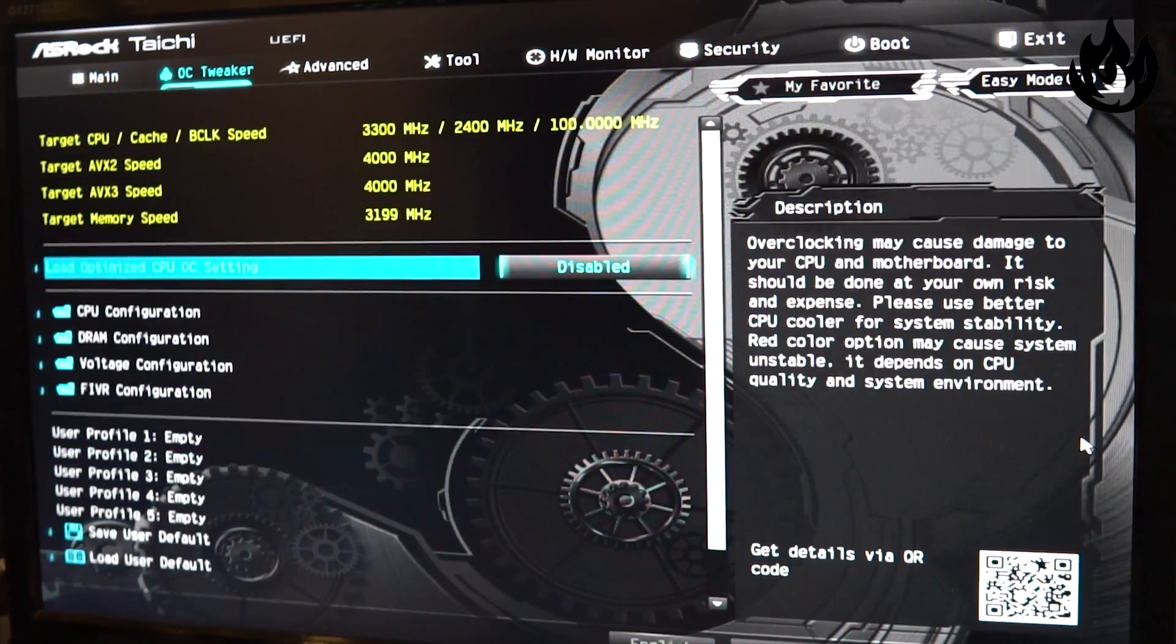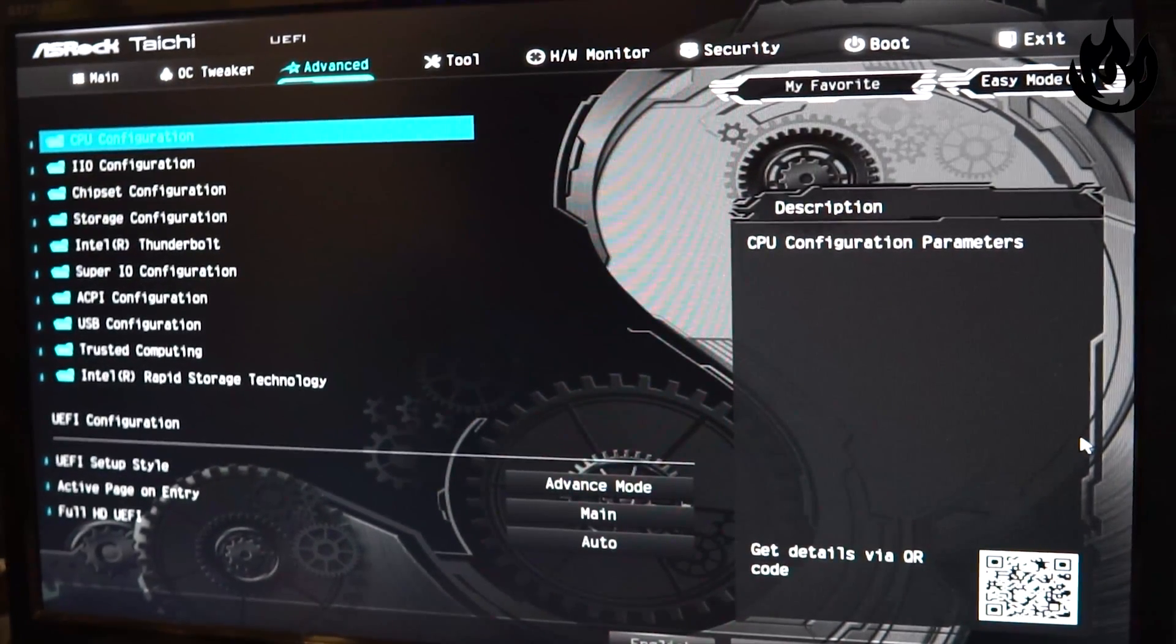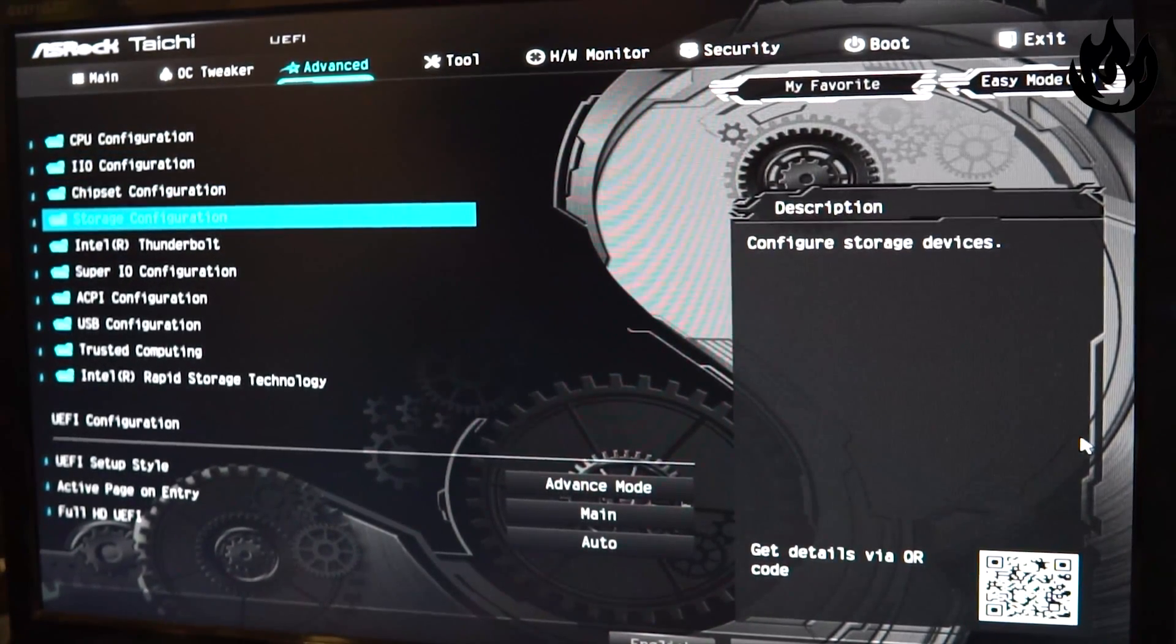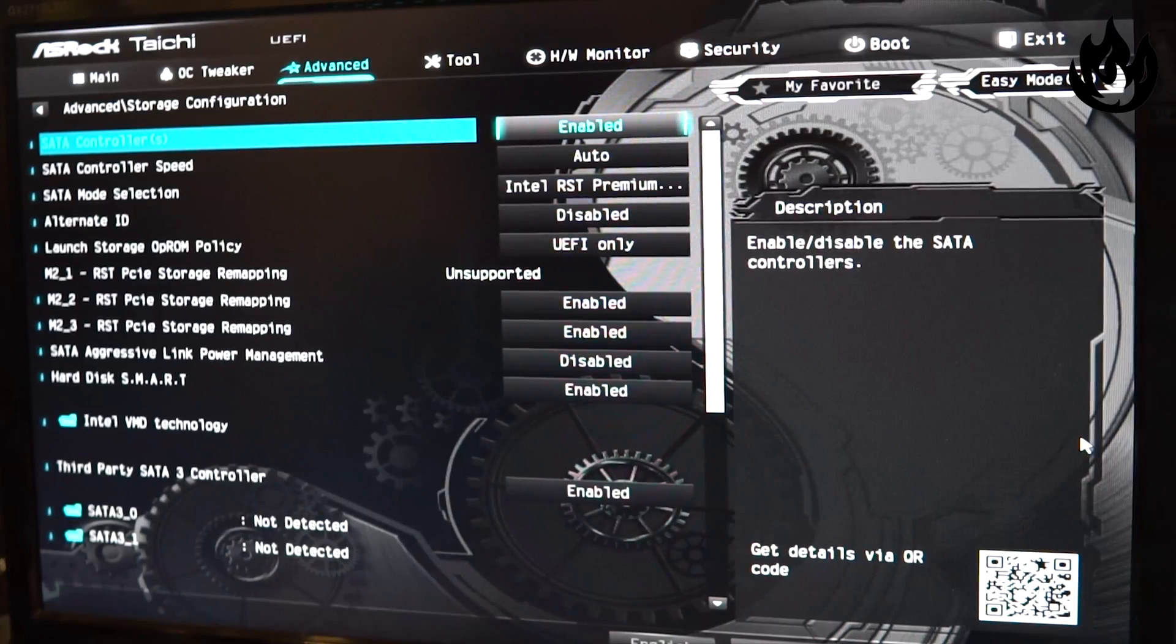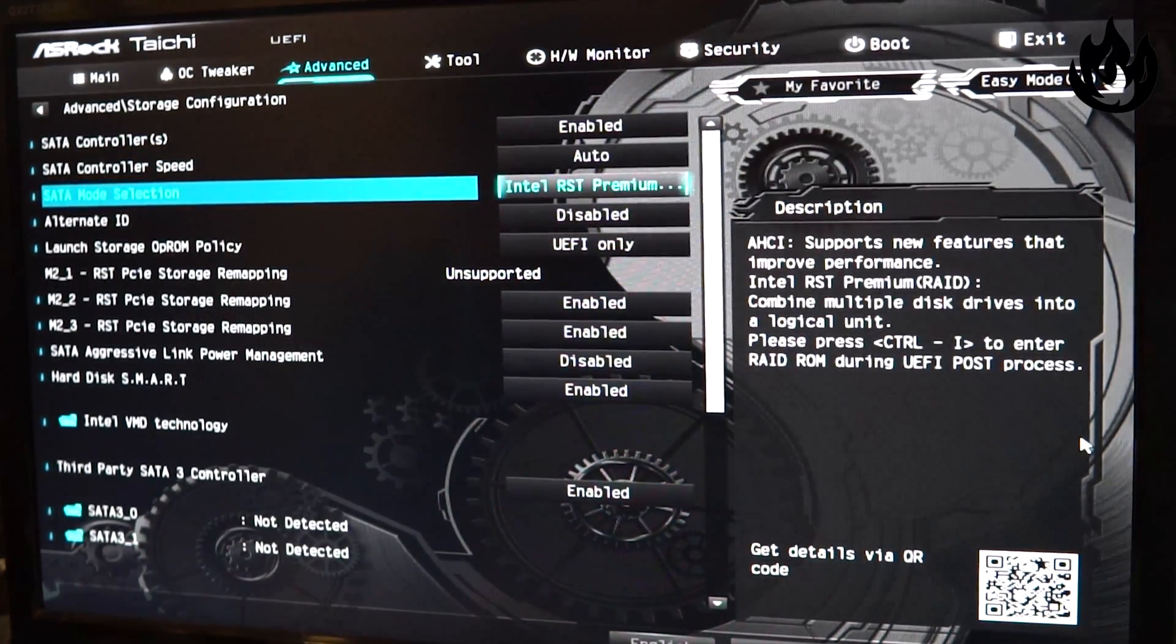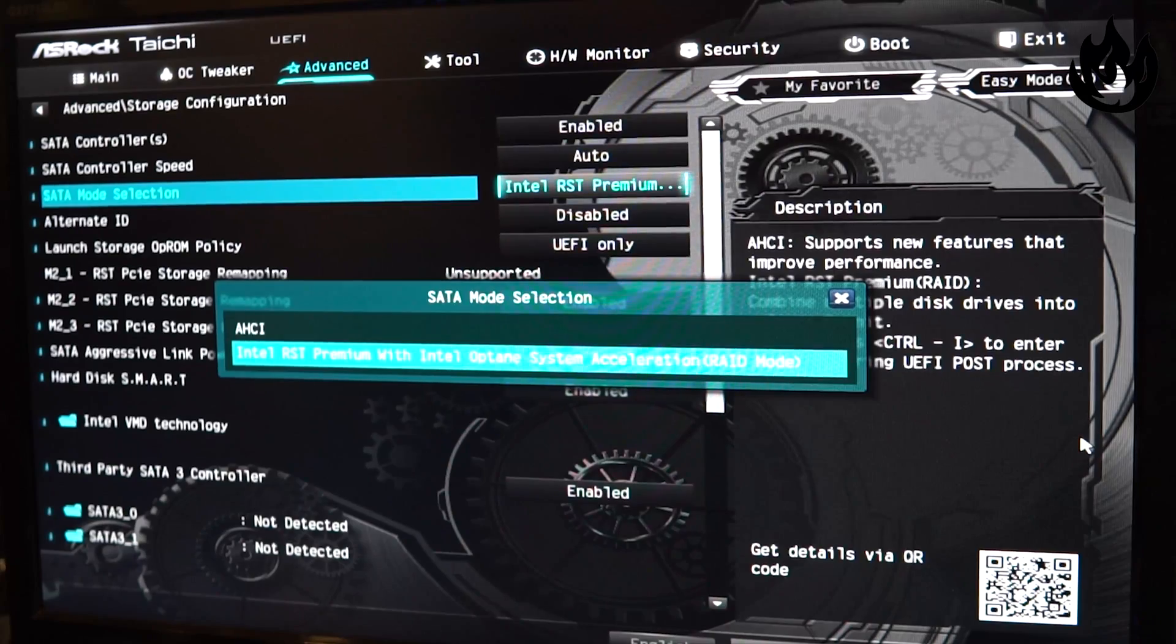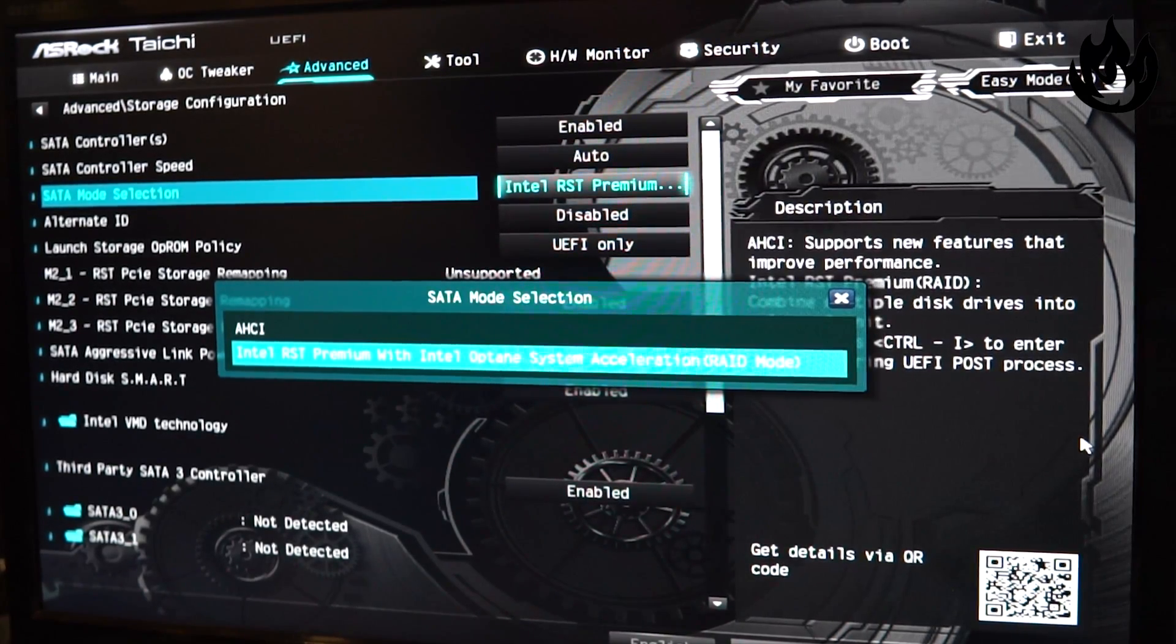First things first, you're gonna tab over to the advanced section, go to storage configuration, go down to SATA mode selection, and make sure Intel RST premium is selected. That is the RAID mode.